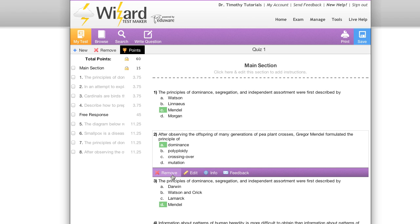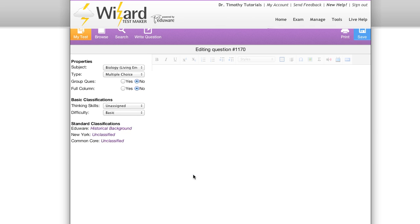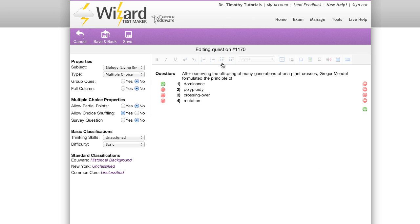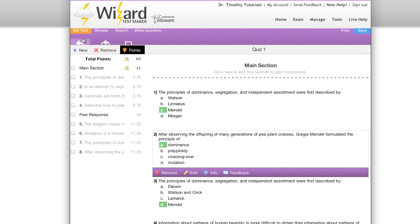There's also an edit button which allows you to edit the question simply by clicking on it. This will take you to the edit question suite which we'll go over in great detail later on. For now I'm going to hit cancel so that we can go back to the exam view.